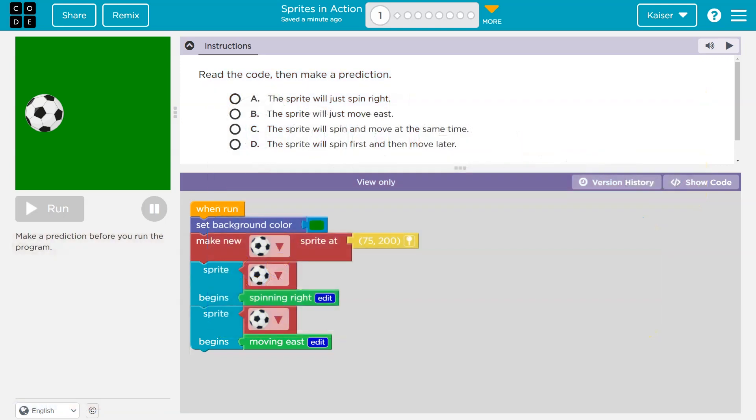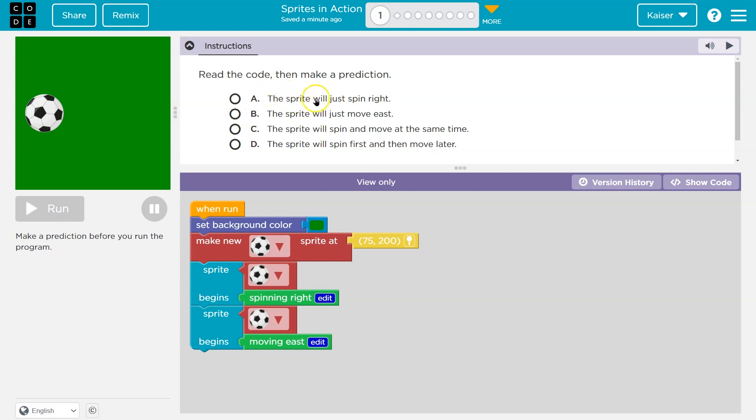This is Code.org. Awesome. So for these, make sure you are focused because once you click an answer and hit run, your answer is submitted to your teacher. If I'm your teacher, that's me. So just make sure you are focused and let's read through this carefully.